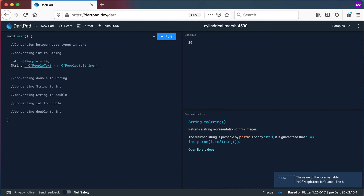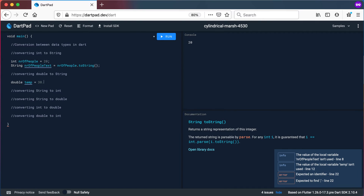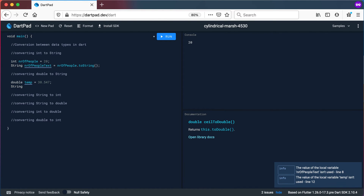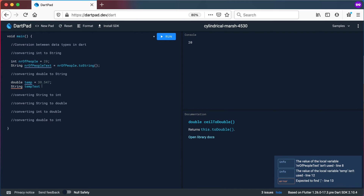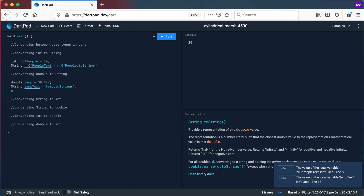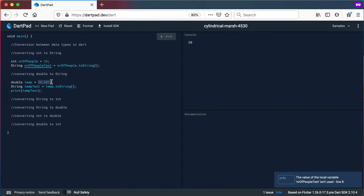Now let's look at converting a double to a string. Let's say we've got double temperature equals 38.547. To get a string representation of this, let's call it tempText equals temp.toString(). This is how you convert a double to a string.